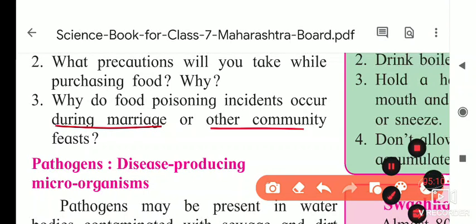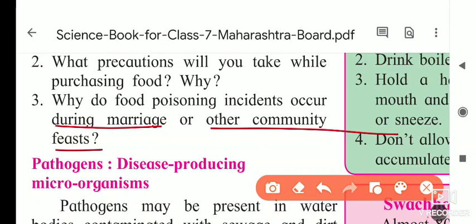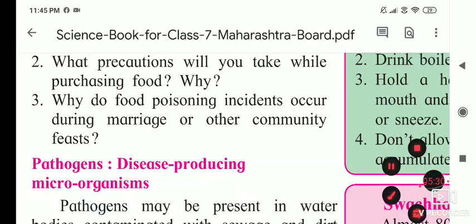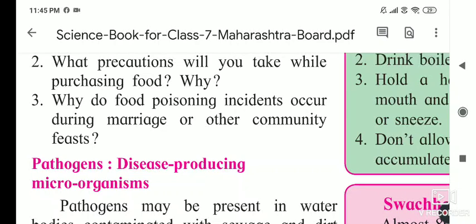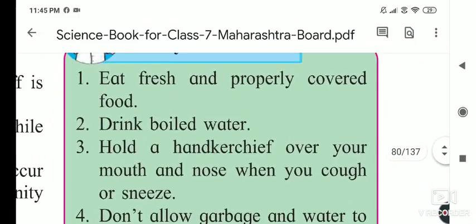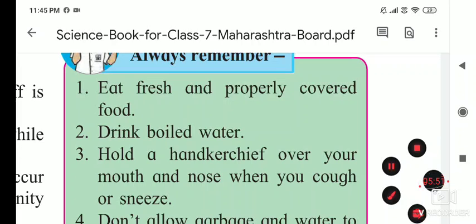Why do food poisoning incidents occur during marriages or other community gatherings? In such places, food gets spoiled because microbes grow on it. Cleanliness is not maintained properly, and sometimes fungus grows on materials used in preparing food, causing the food to get spoiled.